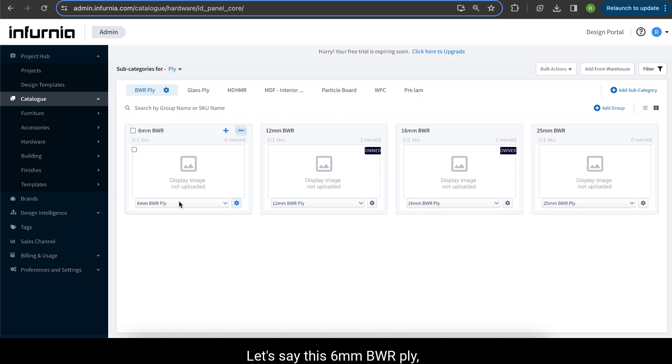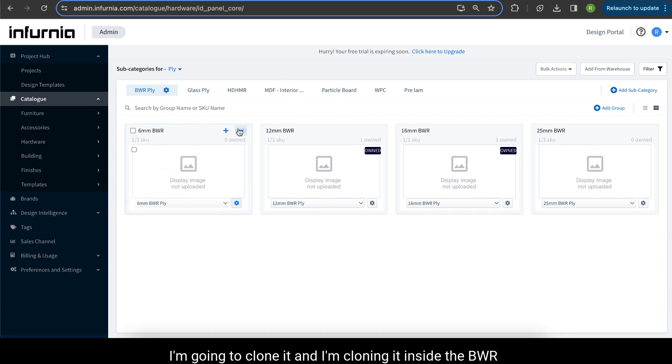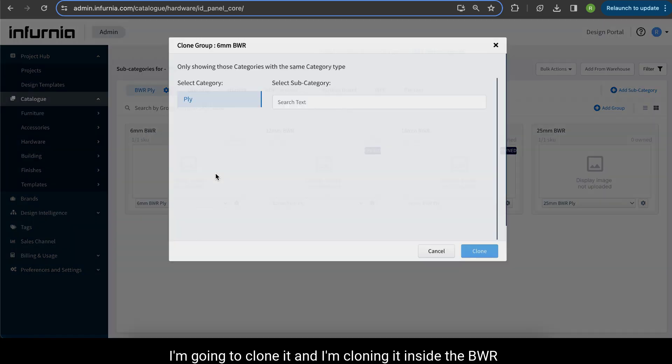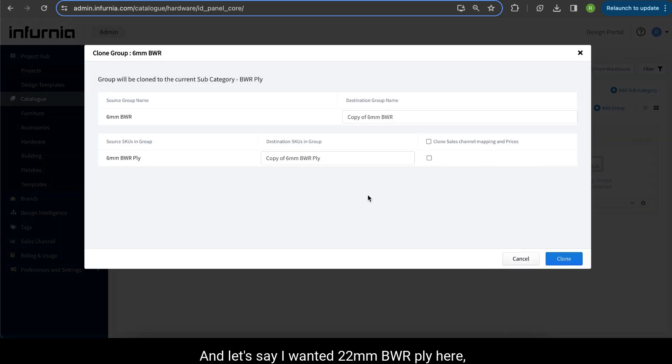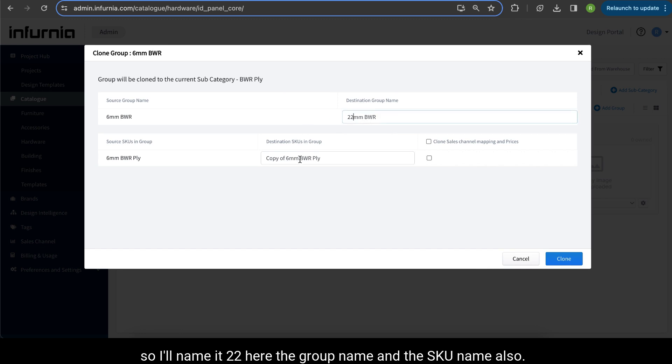Then you can clone any particular group here. Let's say this 6mm BWR ply, I am going to clone it and I am cloning it inside the BWR ply itself. Let's say I wanted 22mm BWR ply here.